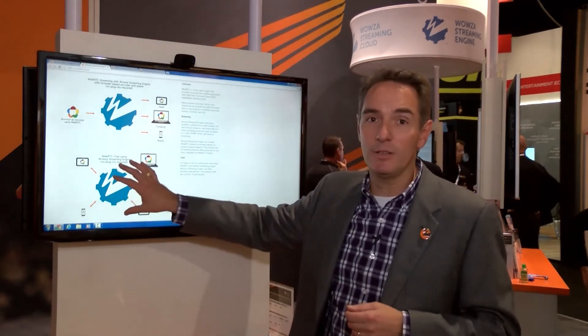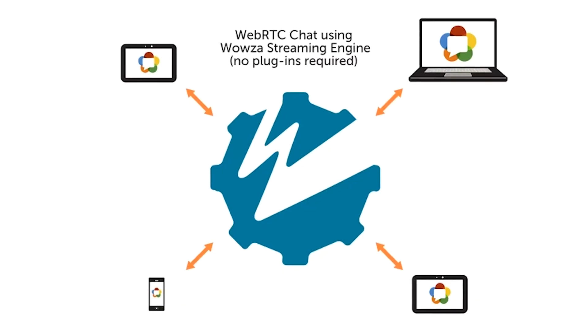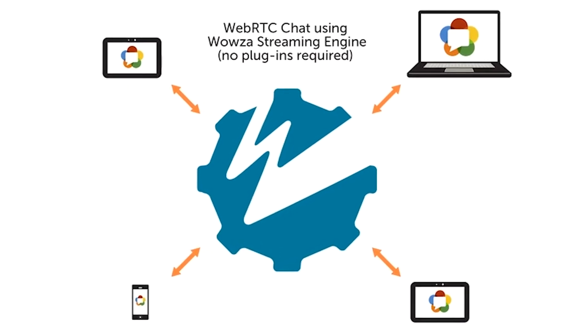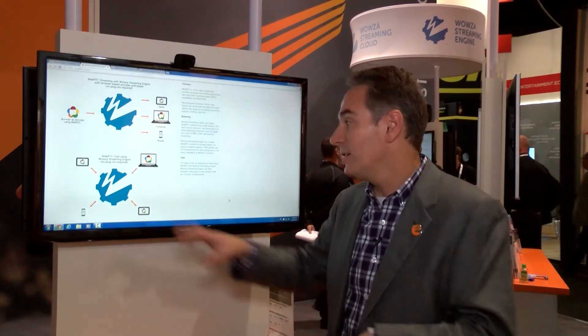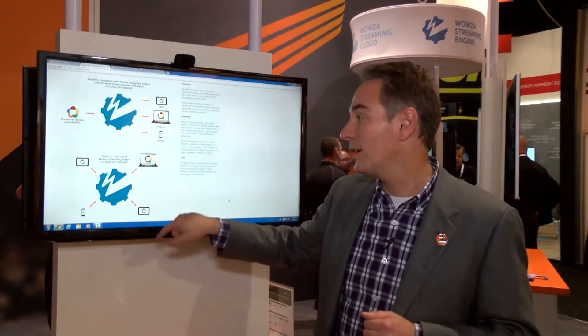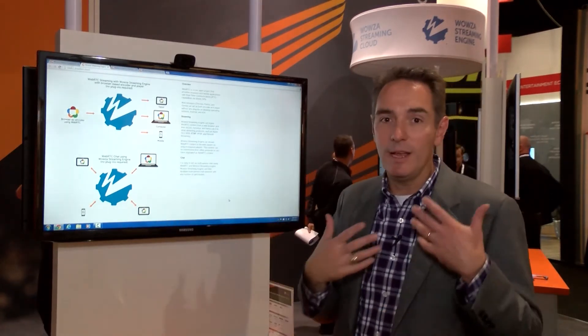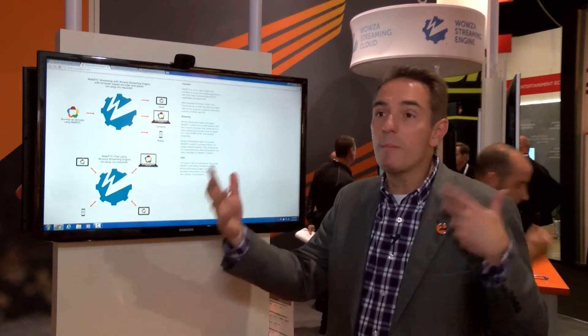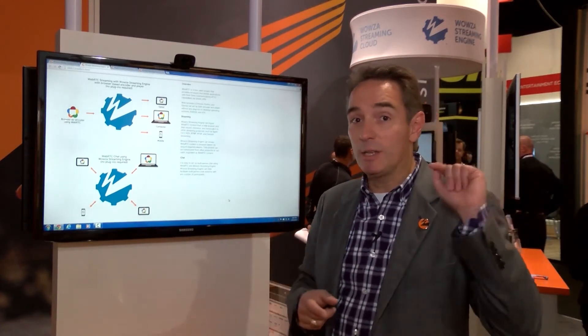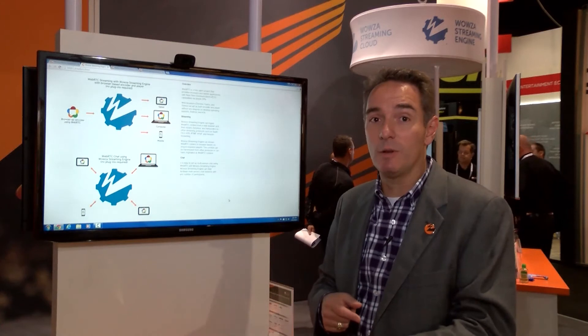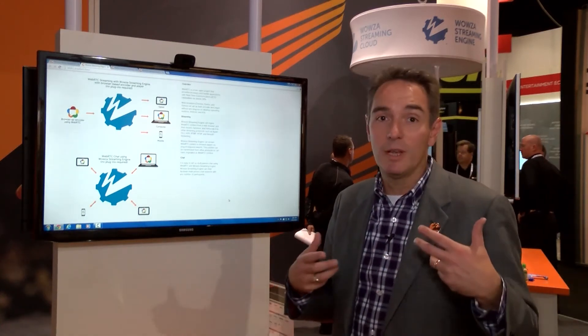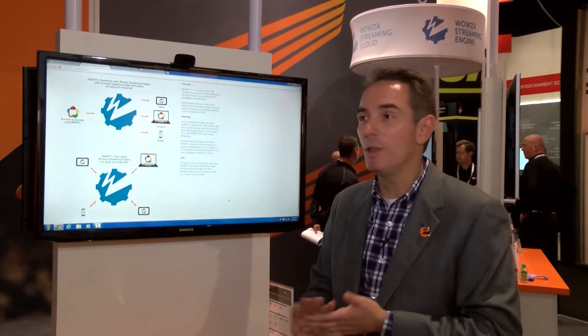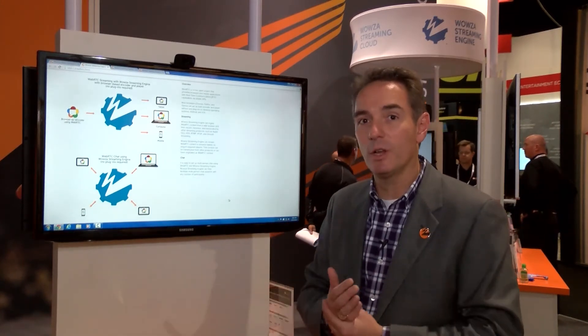If I insert a Wowza Streaming Engine into that mix, it enables any one person contributing to a few-to-few web conference to send a low-latency stream from a web browser into the Wowza Streaming Engine, and then every viewer connects to see that single live stream. This greatly reduces the bandwidth needed for real-time communication. In a three-by-three or four-by-four web conference, each person simply sends a single stream into the Wowza Streaming Engine and consumes the other streams to participate. Those are the two major workflows solved by WebRTC.